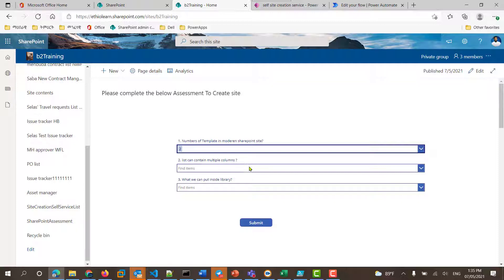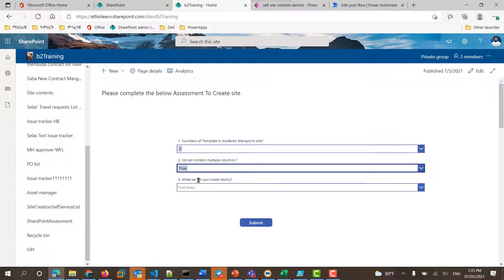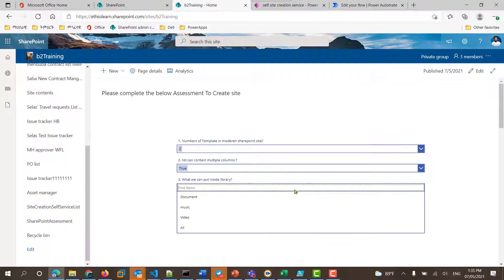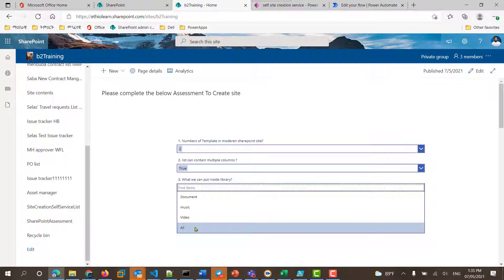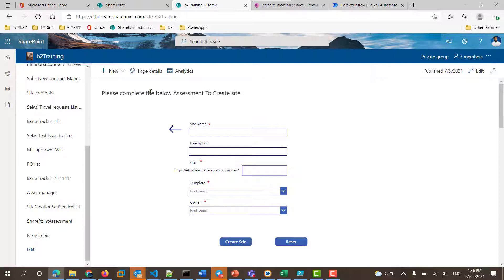A list can contain multiple columns — true or false? True. The assessment will ask you to complete the blue assessment to create the site.